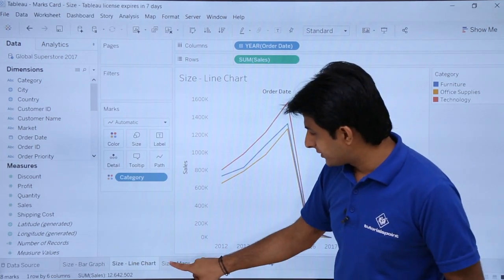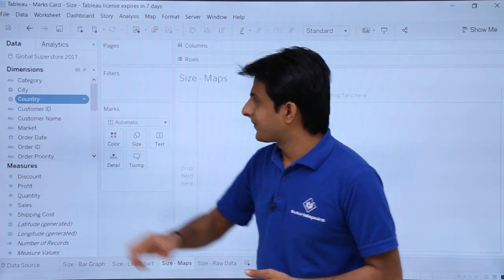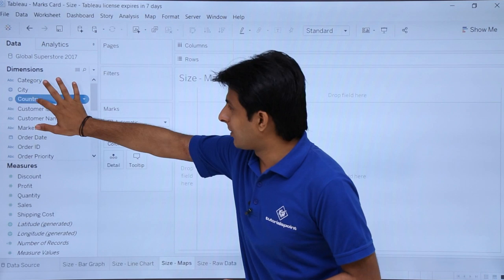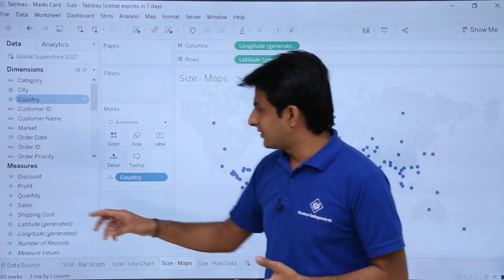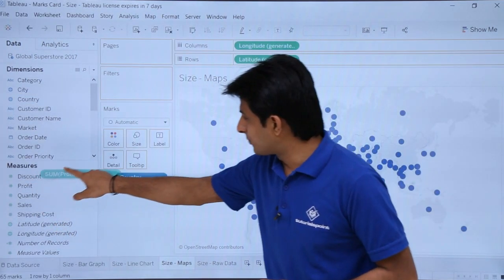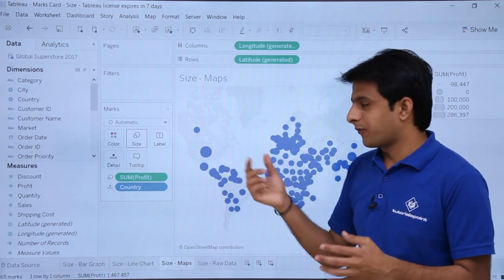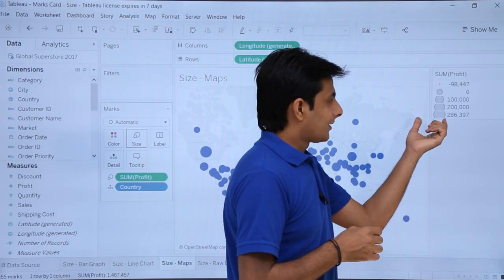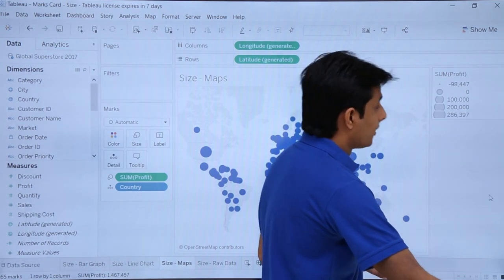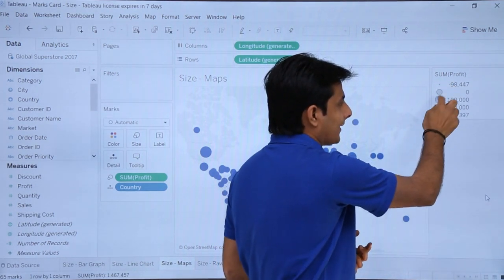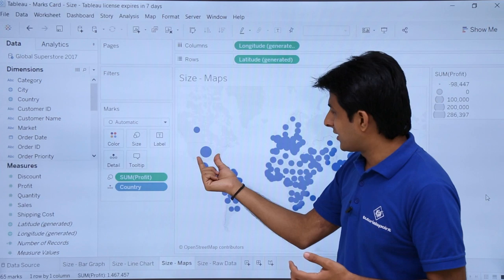The third example is maps. Double-click on Country to get a map view. I'll drag Profit into the Size card. Now the size of each dot represents the profit — a bigger dot means higher profit. You can see this on the legend on the right-hand side. A small dot means very low profit, while a larger dot means higher profit.